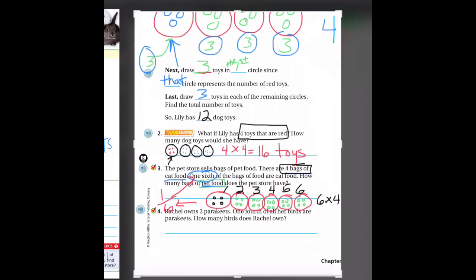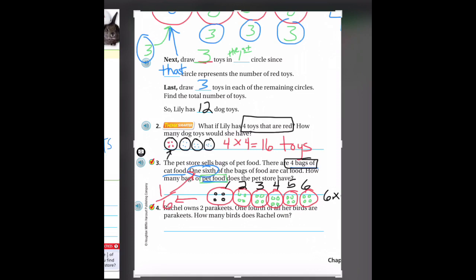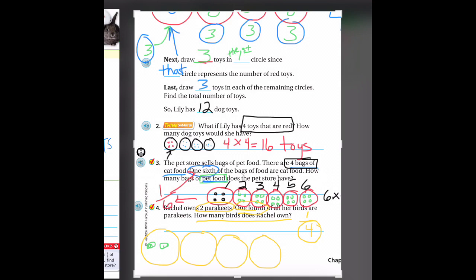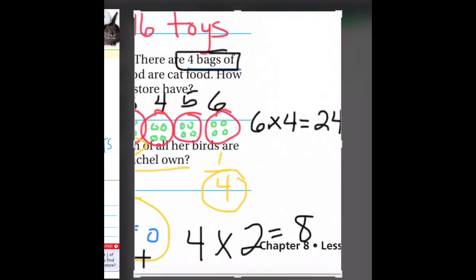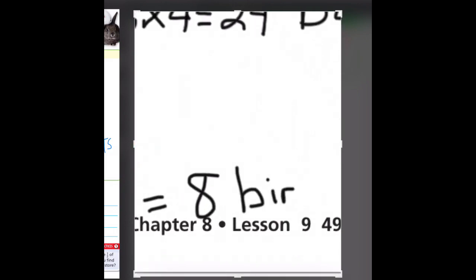Let's look at our last question. Rachel owns two parakeets. One fourth of all her birds are parakeets — she has a lot of birds. How many total birds does she have? Our fraction is one fourth; the denominator four tells us how many equal groups to make: one, two, three, four. Rachel owns two parakeets, so I put those in the first group. Since there were two in the first group, I put two in every other group. We have four groups of two — four times two equals eight. She has eight birds.